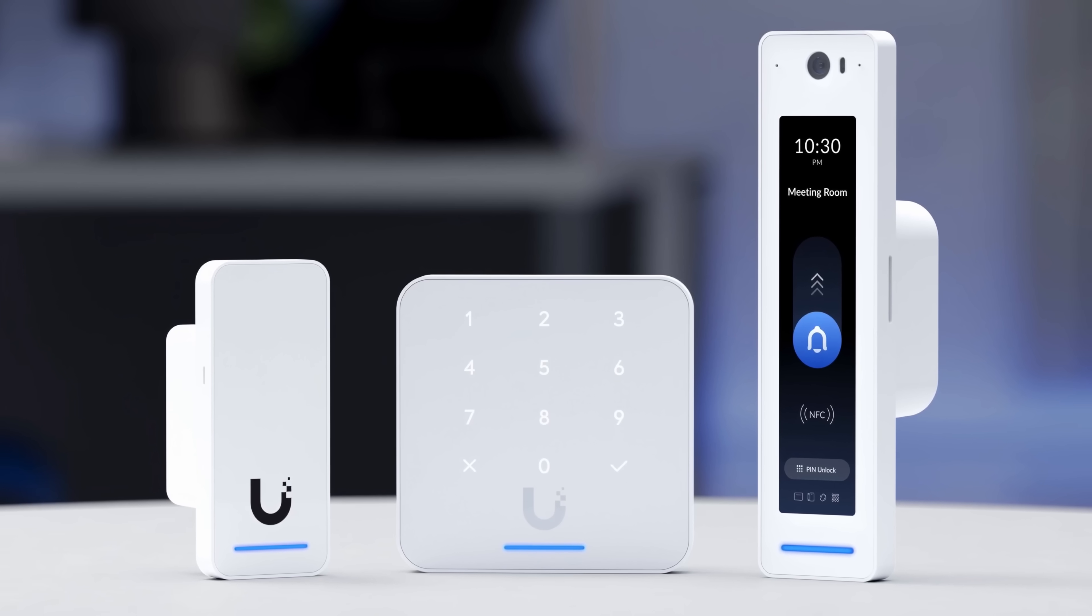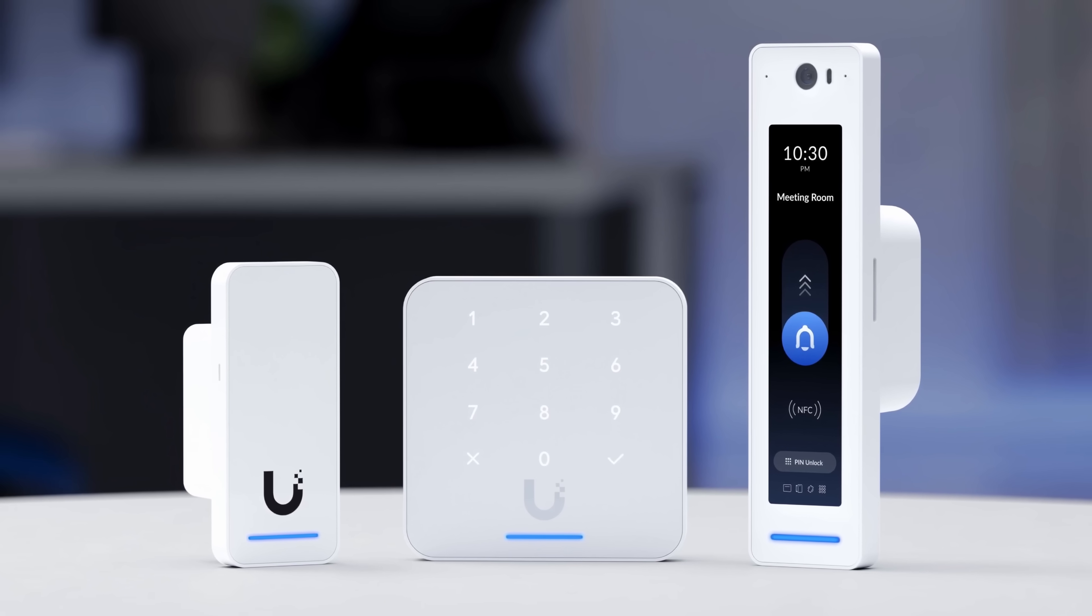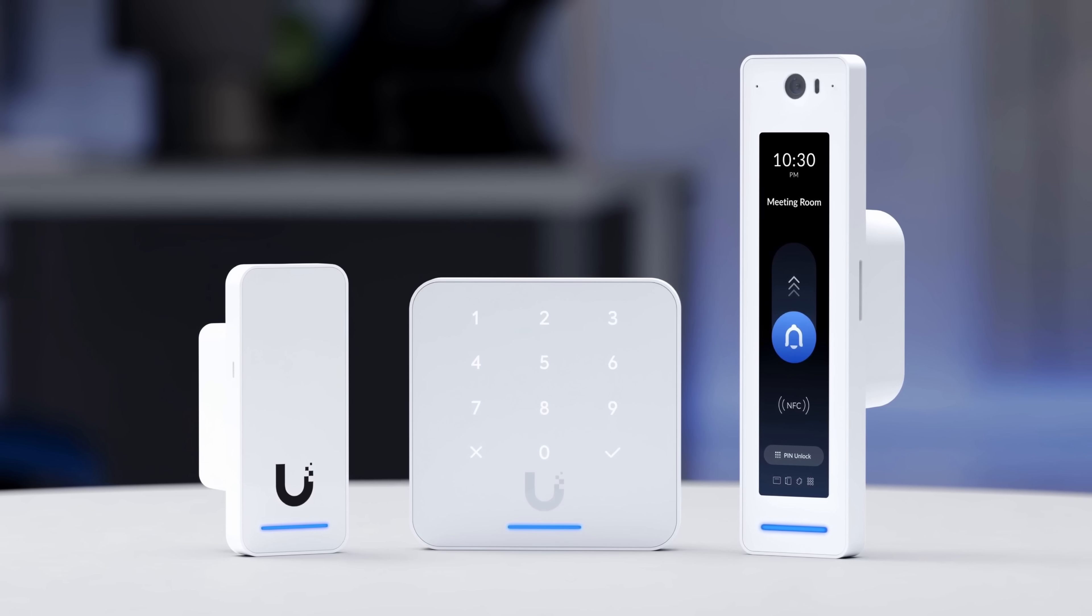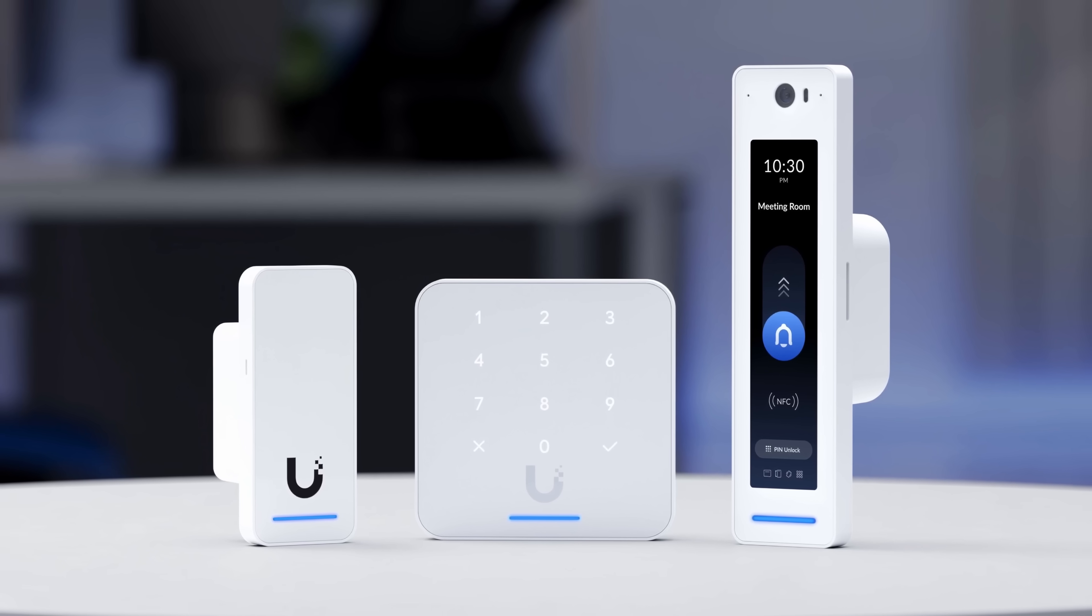With this new update, Ubiquiti has launched four new products: the G3 Reader Pro, G3 Reader, G3 Reader Flex, and a mini hub. In this video, we'll be using the mini hub as well as a G3 Reader Pro.